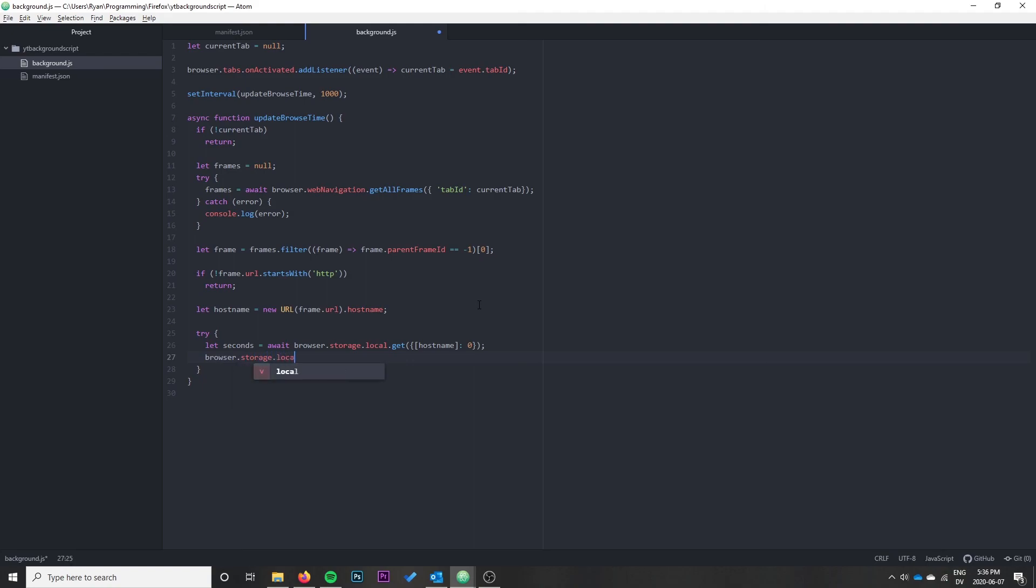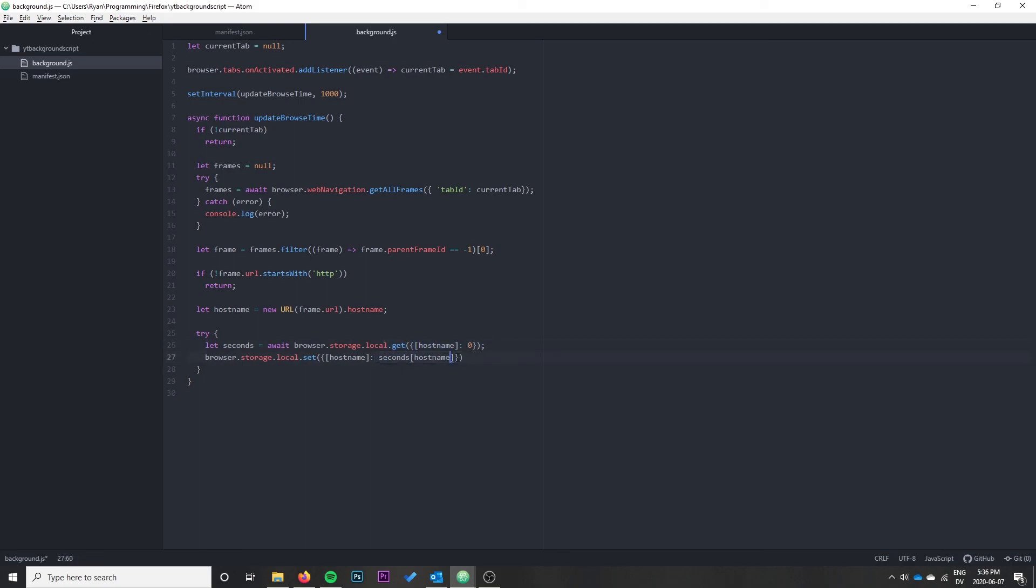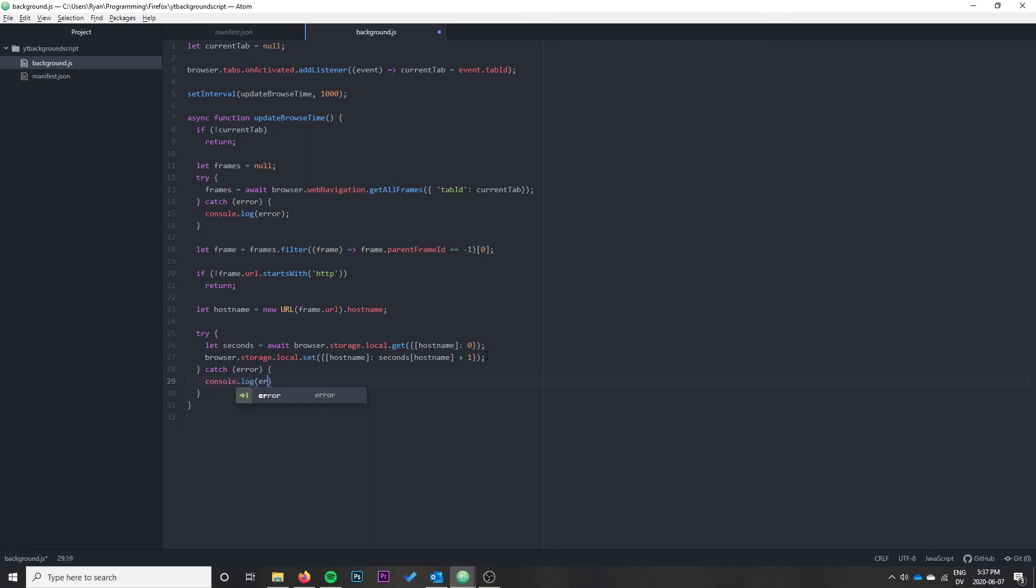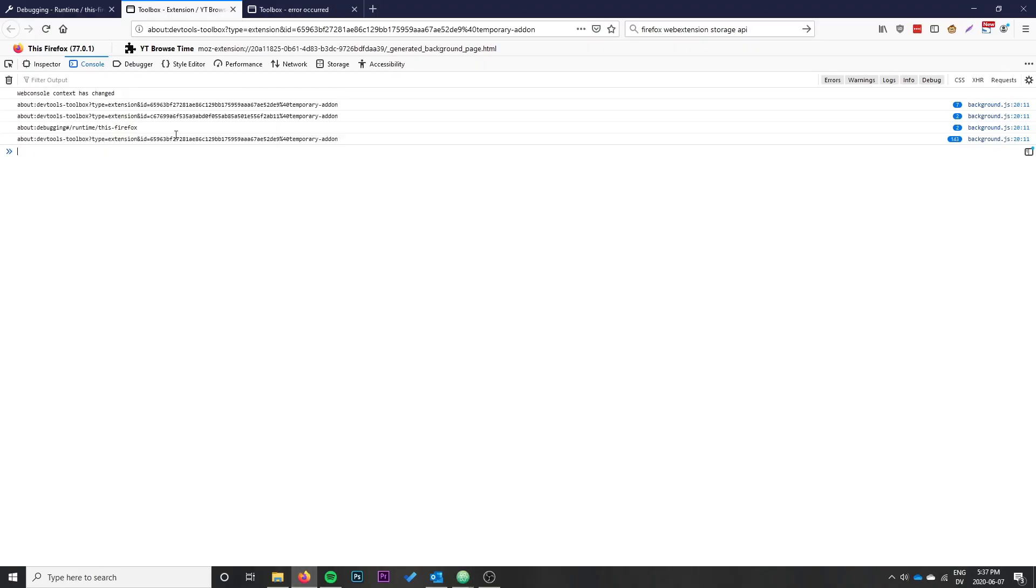Once that's done we can do browser.storage.local.set and set the hostname to seconds[hostname] plus one. We need to do seconds[hostname] because it actually sends us back an object with this as a member, not just the value directly. Then we increase that by one second. We need another catch statement to console.log any errors that might crop up. With this done, we should see it updates the hostname and seconds in browser storage.